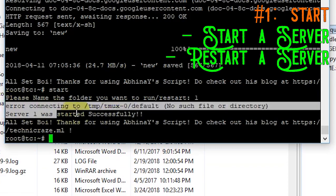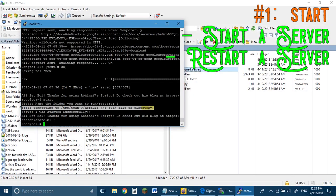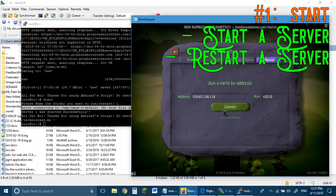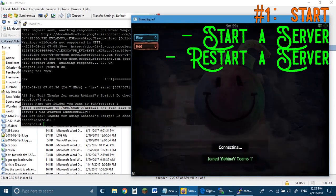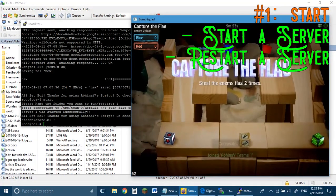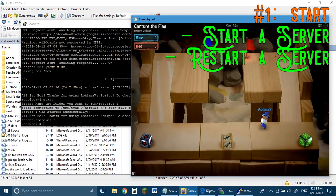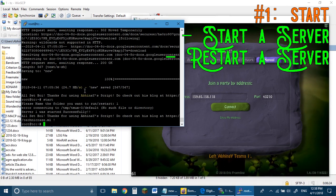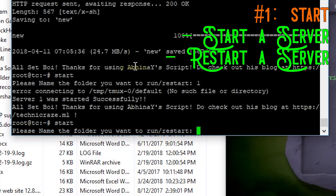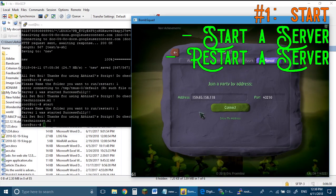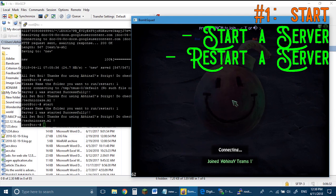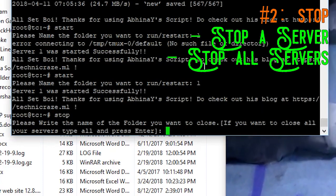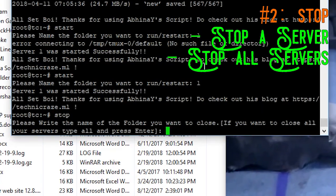The start command can also be used to restart the server quickly by typing 'start' again and typing '1' — and it will quickly restart the server. The next command is the stop command, which is used to stop a server. Just type the name of the server you want to stop.